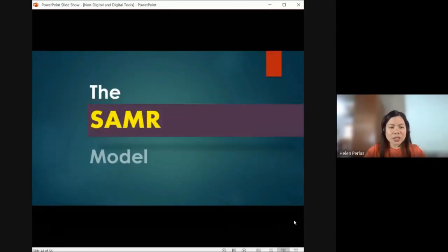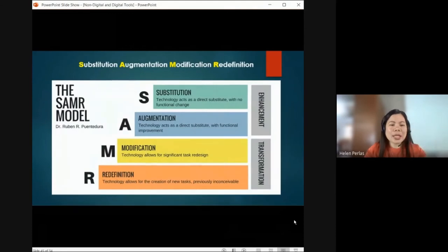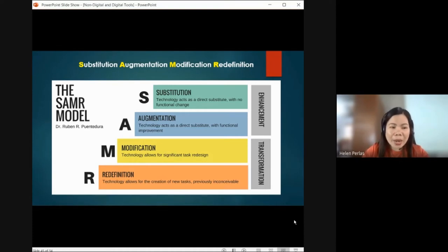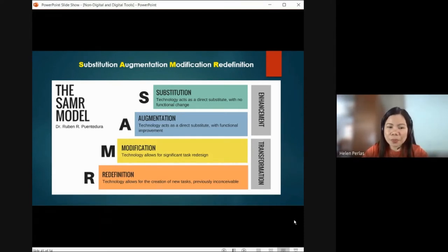Let me introduce to you another model — the SAMR model. SAMR stands for Substitution, Augmentation, Modification, and Redefinition. It was developed by Ruben R. Puentedura. Substitution means technology acts as a direct substitute with no functional change. Augmentation means technology acts as a direct substitute with functional improvement. Modification means technology allows for significant task redesign. And Redefinition means technology allows for the creation of new tasks previously inconceivable.